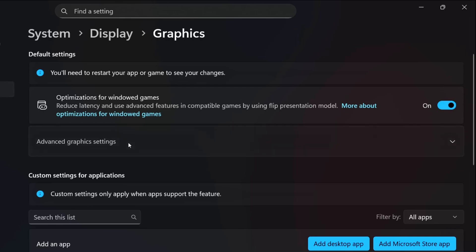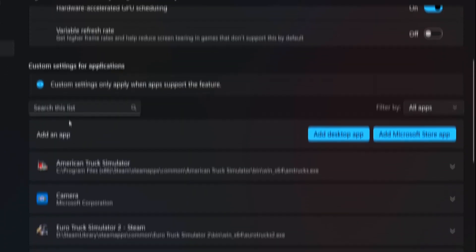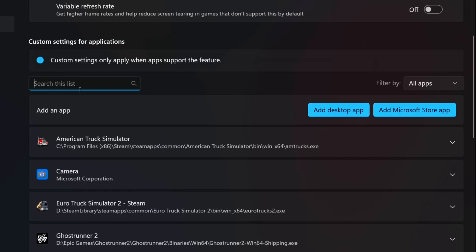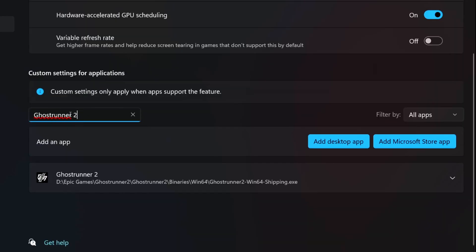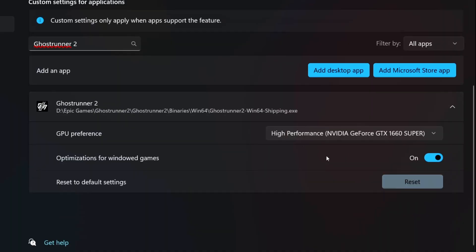Then, click on Advanced Graphic Settings to expand it. Now, make sure that Hardware Accelerated GPU Scheduling is enabled. Then, disable the Variable Refresh Rate option. Now, under Search this list, type Ghostrunner 2. Once you find it, click on it to expand the other options. Then, under GPU Preference, select High Performance.